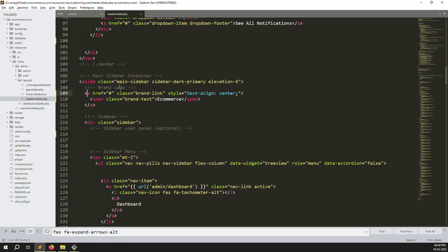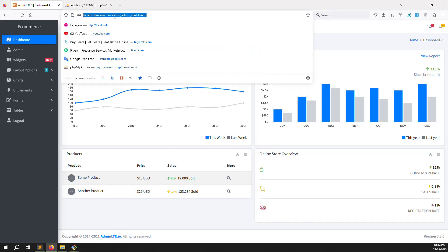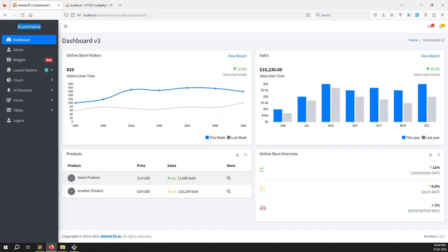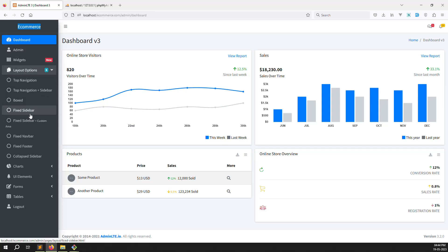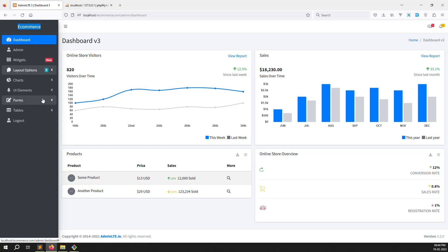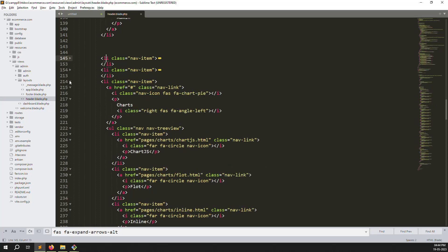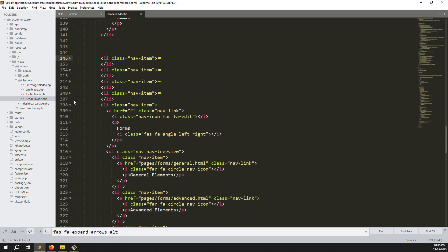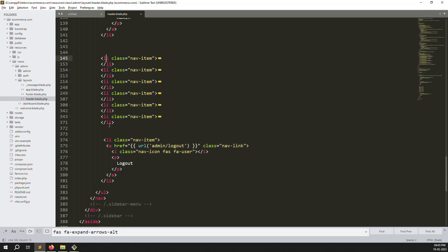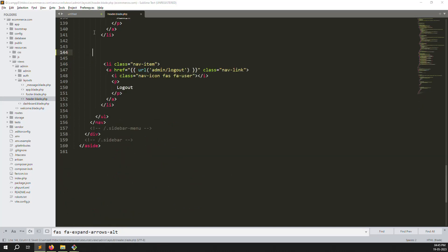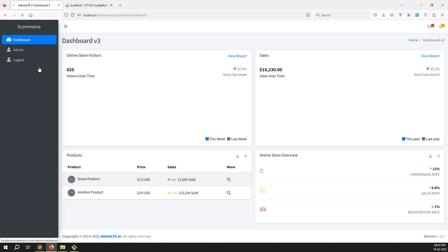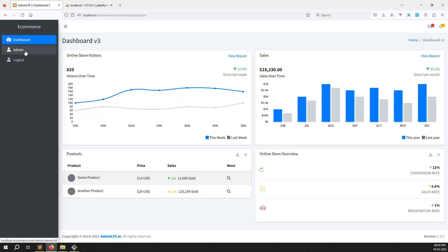We need to remove some items and make a clean div. Go back, refresh, and check — it looks better. Here is the dashboard, here is the admin, and here are some other menus. But we need to remove the other menus we don't need now. Go back and remove those menus. After removing and refreshing, it's simple: dashboard, admin, and logout.